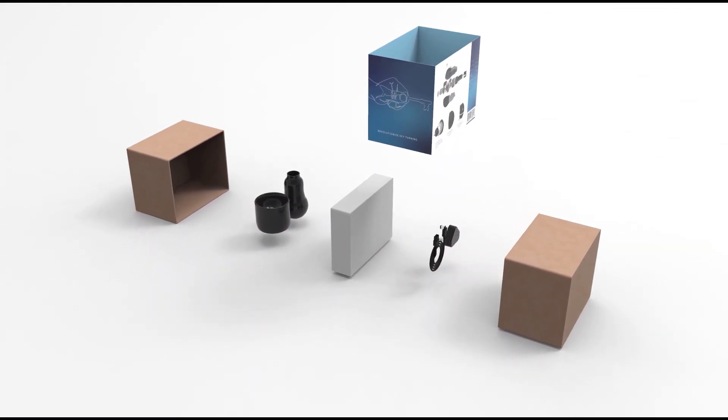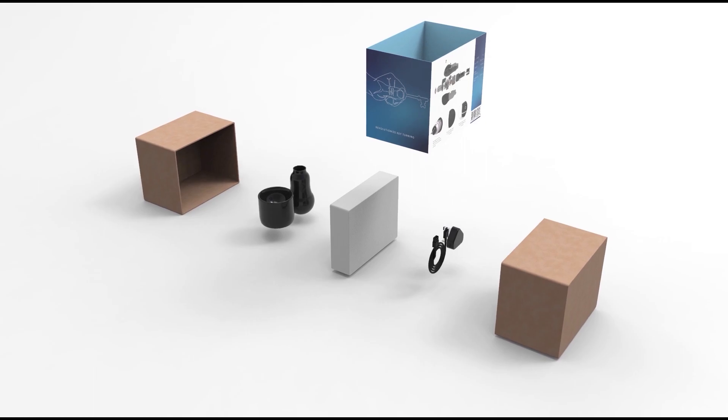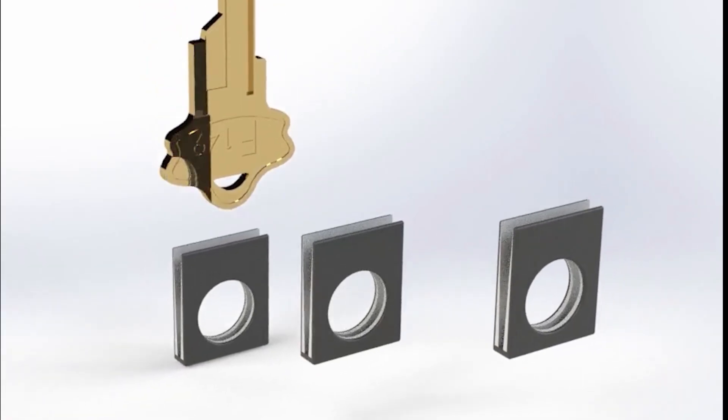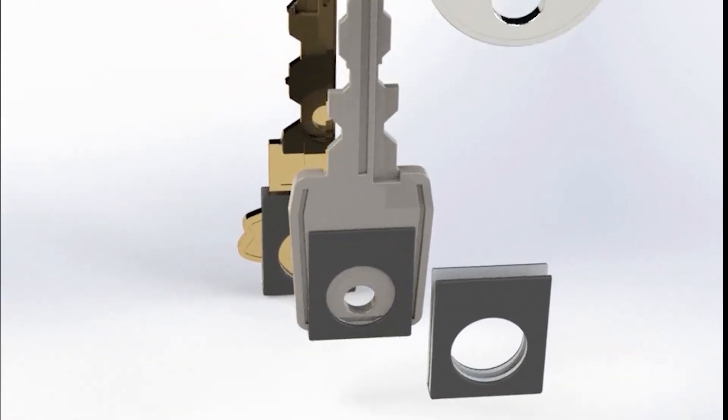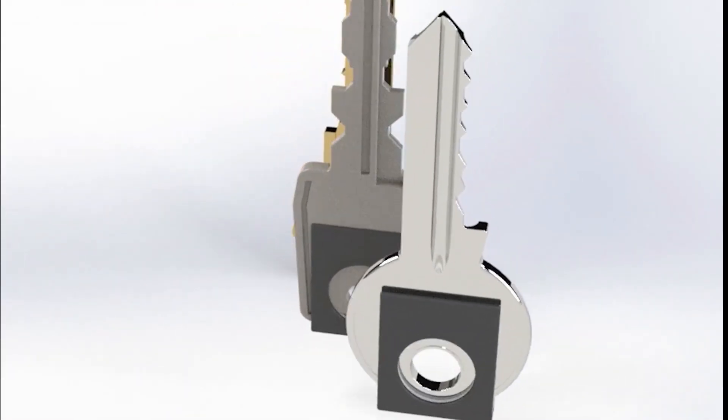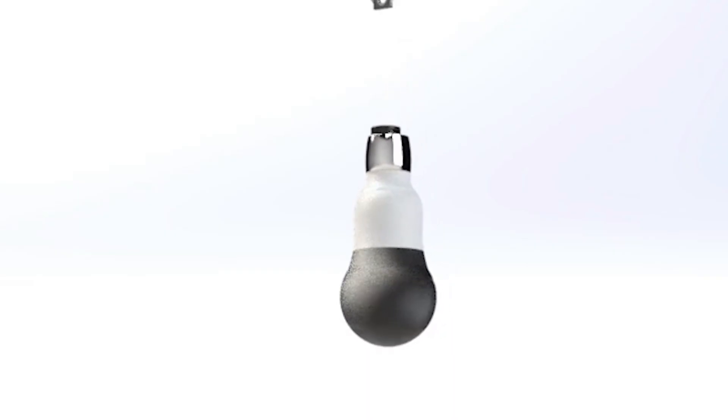Keyturn is easy to set up. Take your keys and place them inside the adhesive grips provided. Pop these into the top of the device and you are ready to go.